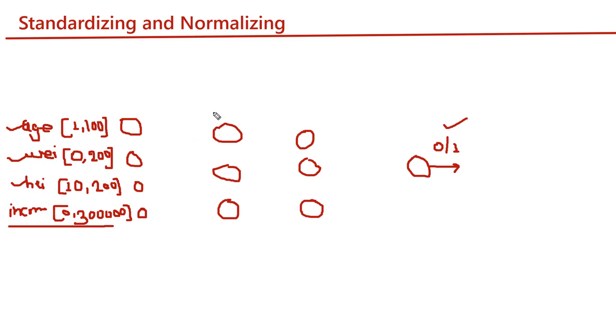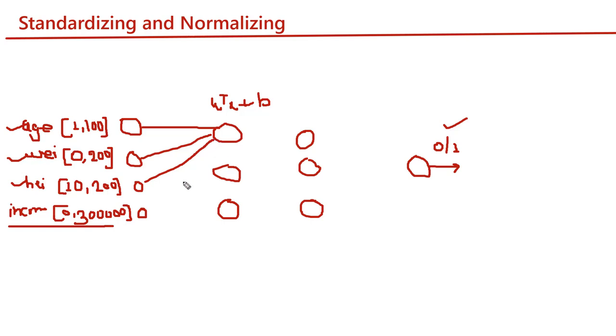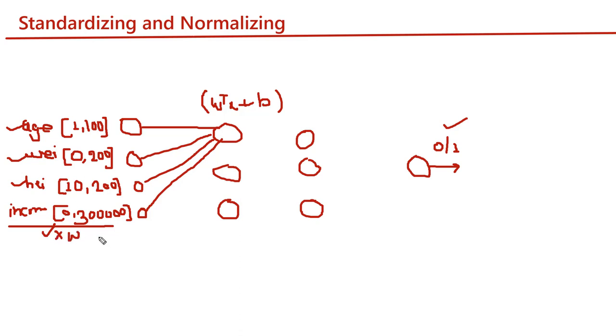What we are computing in this neural network is w transpose x plus b. X is the input from age, weight, height, and income. Obviously, if we are taking these values as is, then the output given by the income feature after multiplying with certain weights and adding bias will be very large compared to other inputs.